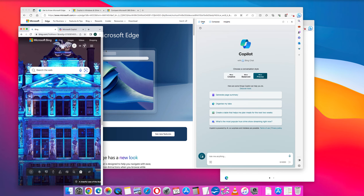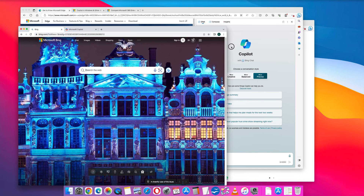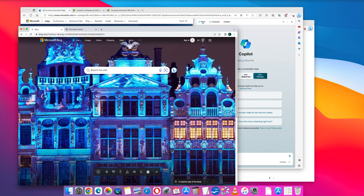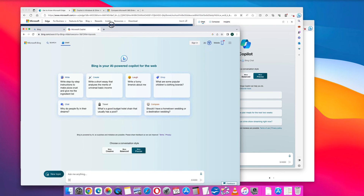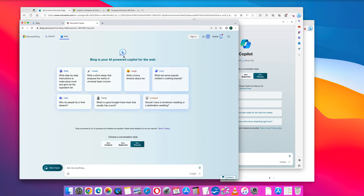If you're using Google Chrome, go to Bing.com and then click the blue chat icon at the top. This will open up the Microsoft Copilot chat in your Google Chrome browser. Again, select your conversation style and then in the prompt box at the bottom, put in your request to artificial intelligence.